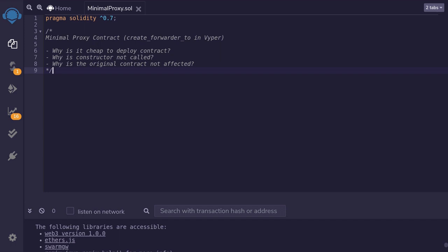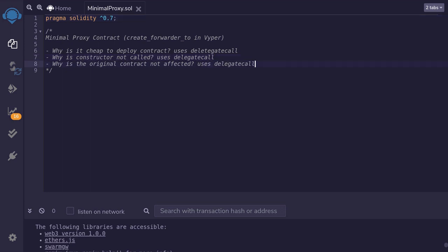That leaves us with several questions: why is it cheap to deploy a contract? Why was the constructor not called when we used create_forwarder2? And why is the original contract not affected when the copied contract executes its code? The answer to all three questions is because it uses delegate call. In this video I'm going to unpack how delegate call is used to implement the minimal proxy contract, also known as create_forwarder2 in Viper.